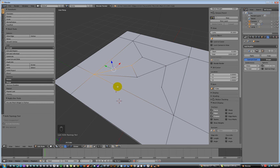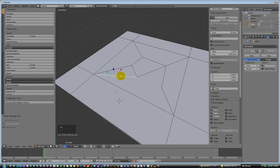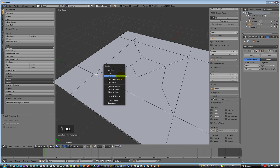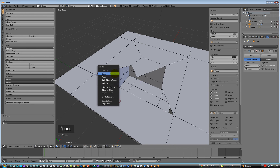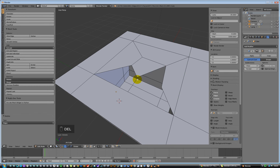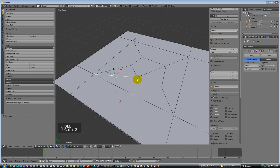What I want to do now is go into two for edges, select this edge, then press delete and let's delete edge. Ooh, don't want to do that — Control Z.